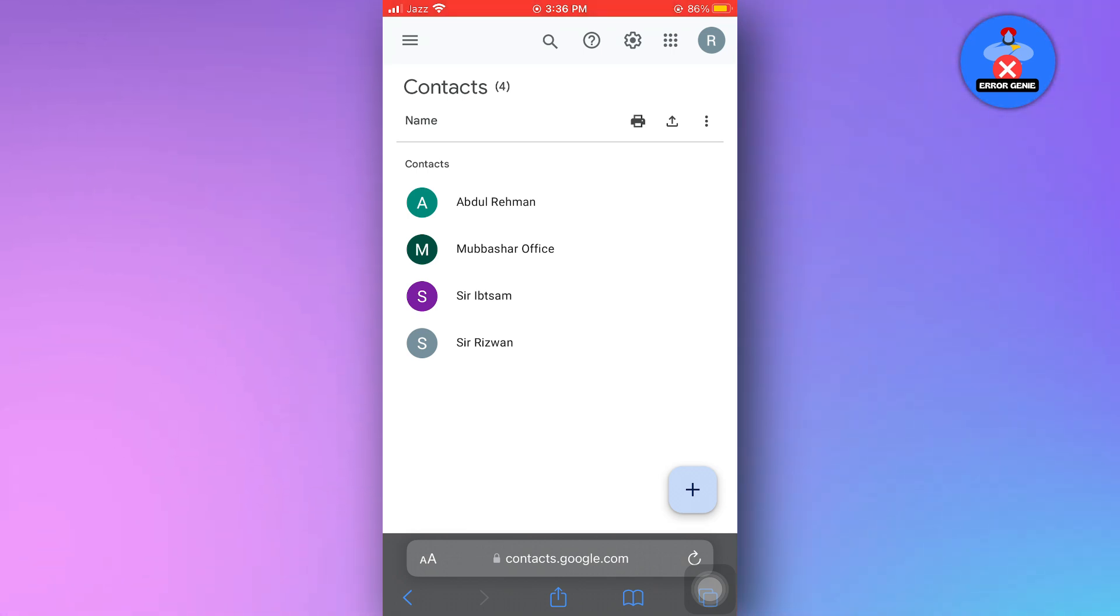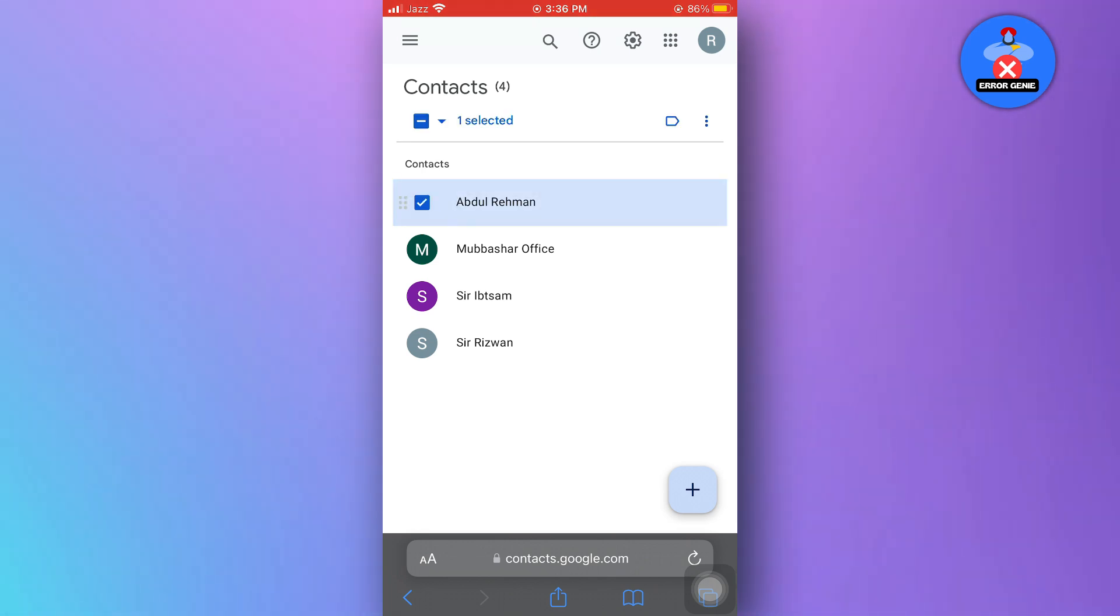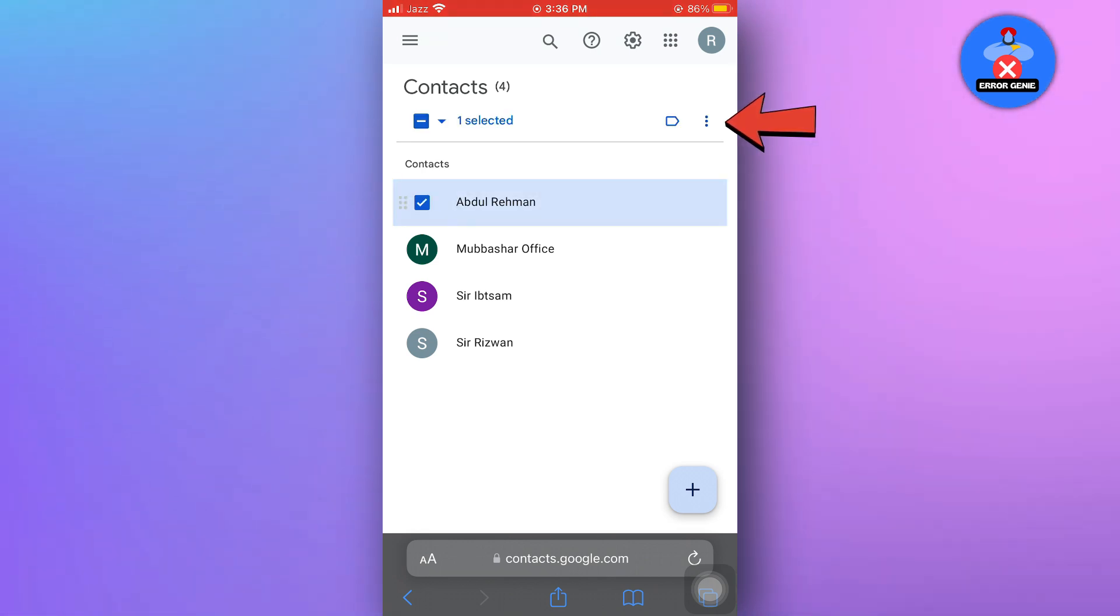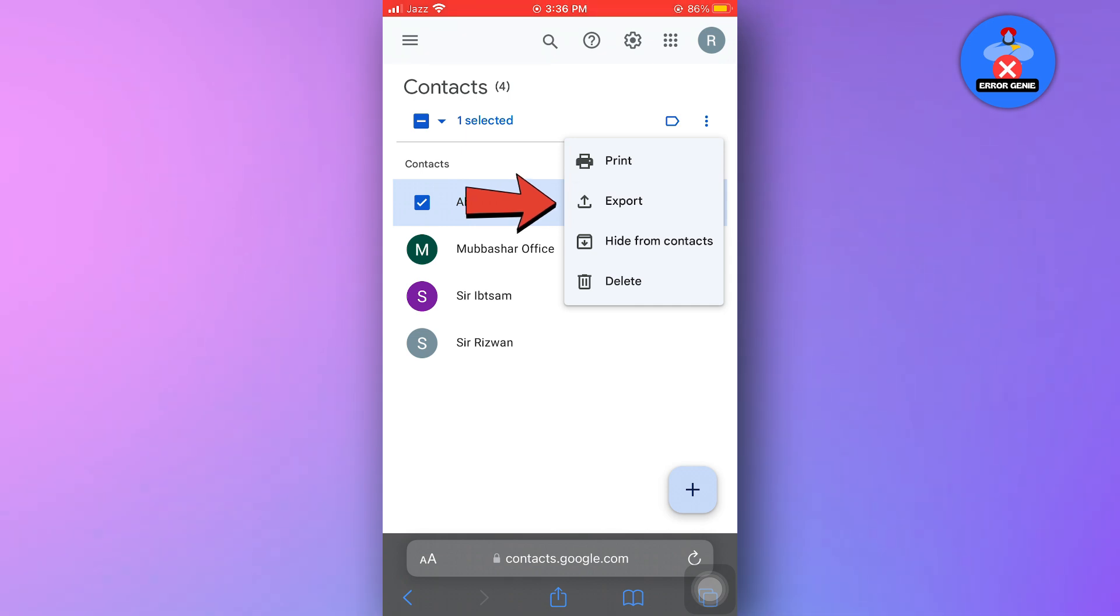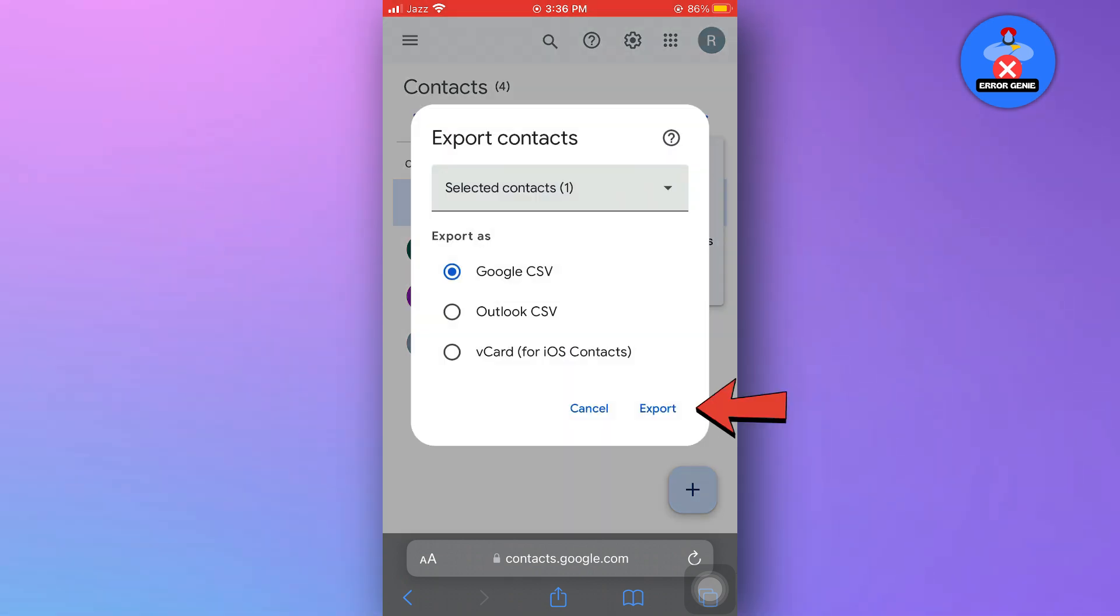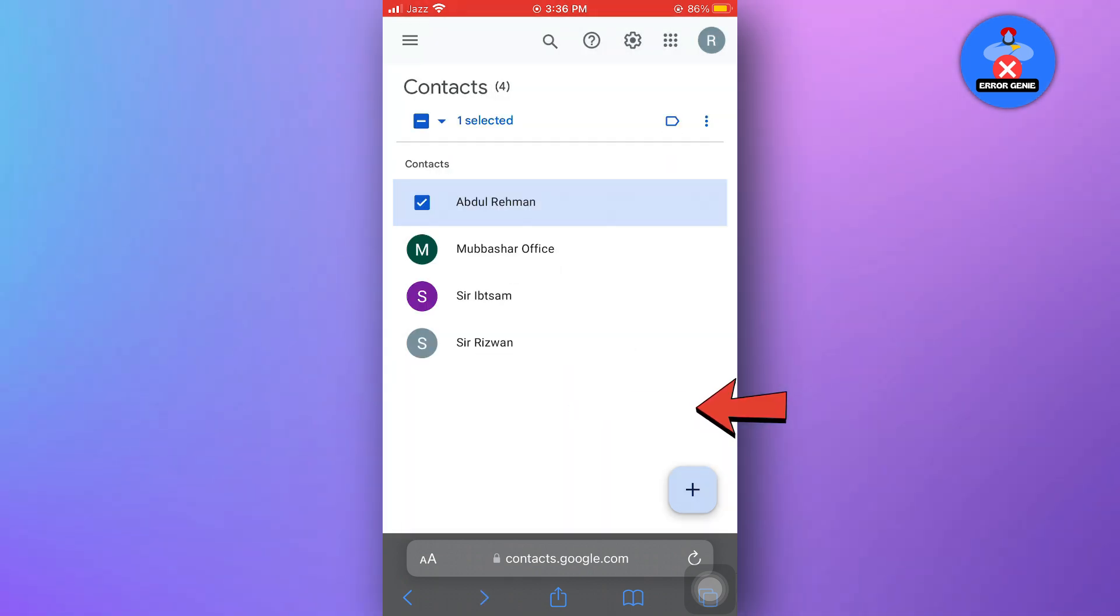Once you locate the contact, select it. You can choose multiple contacts if needed. Click on the three dots in the top right corner. A drop-down menu will appear. Select export and then confirm by clicking on export again.